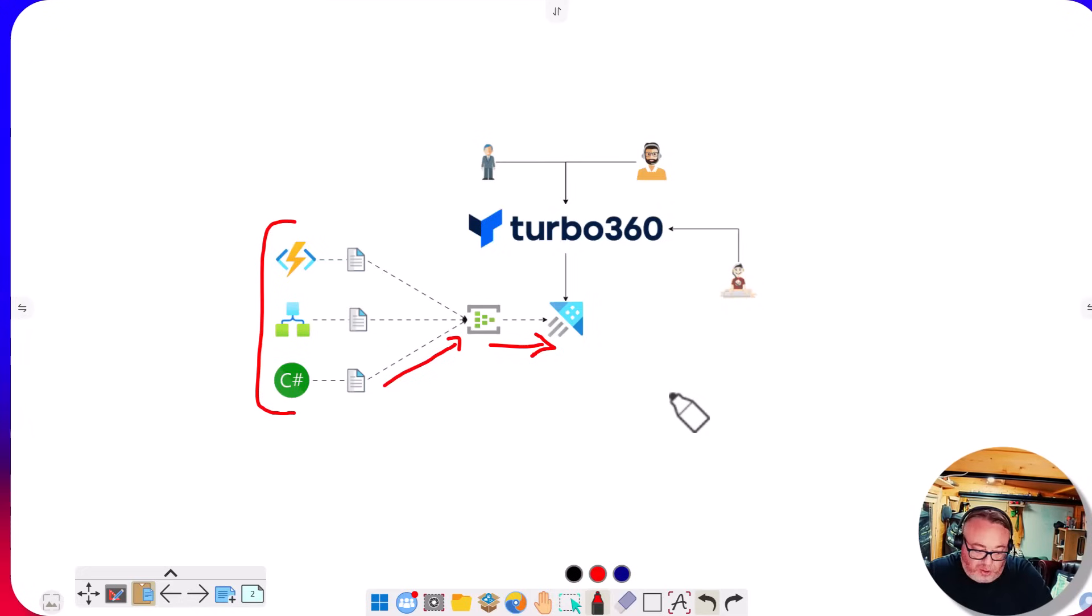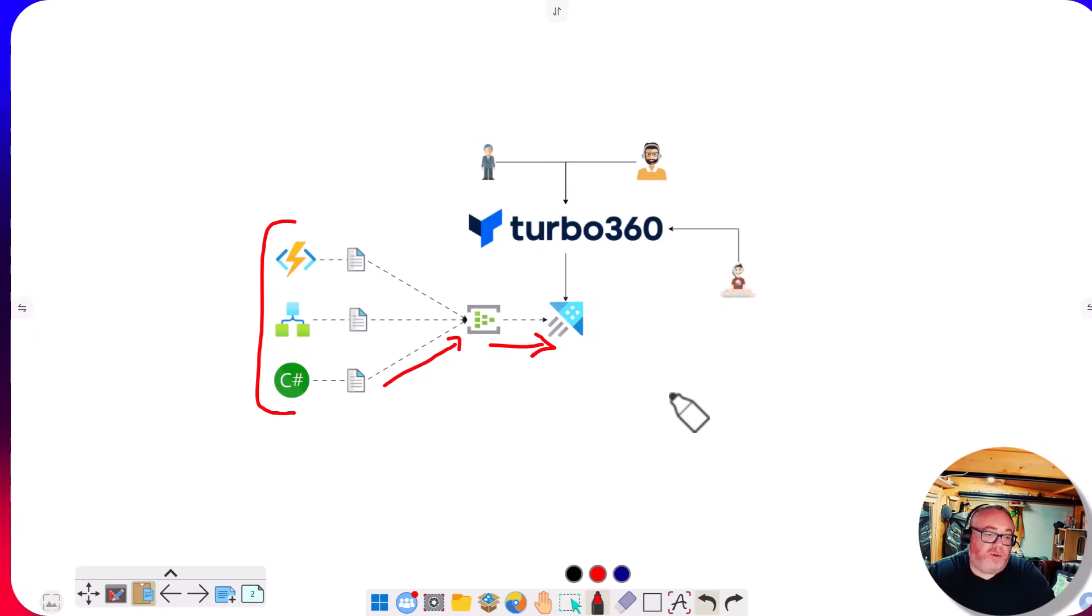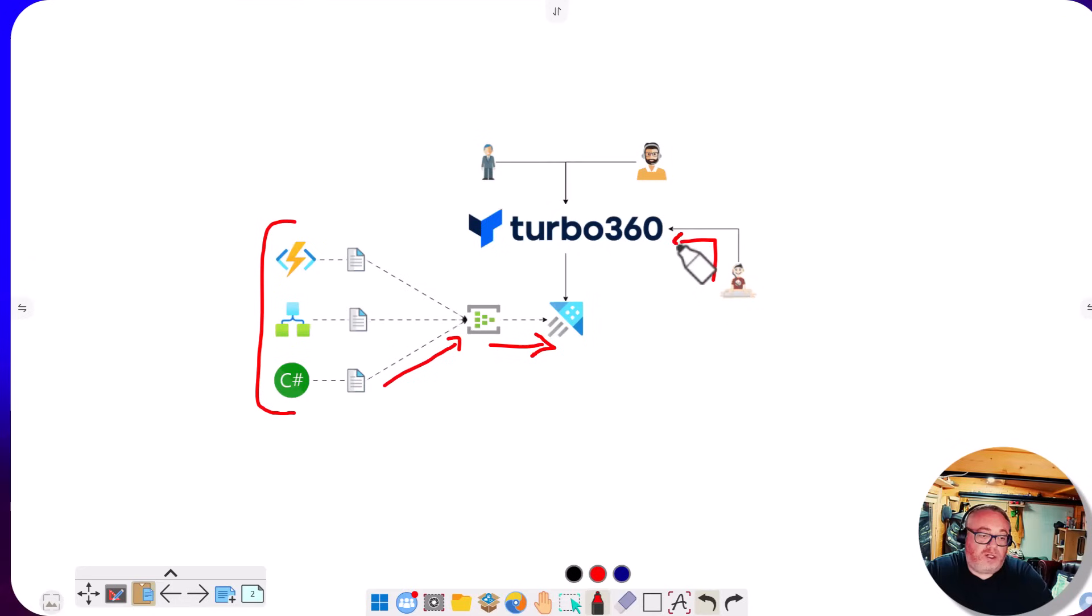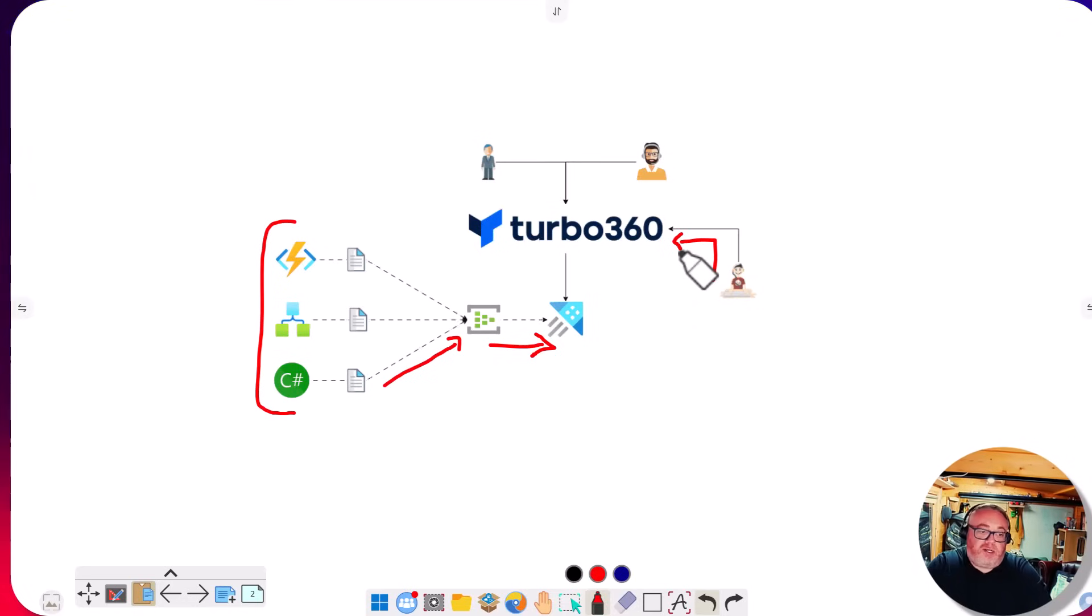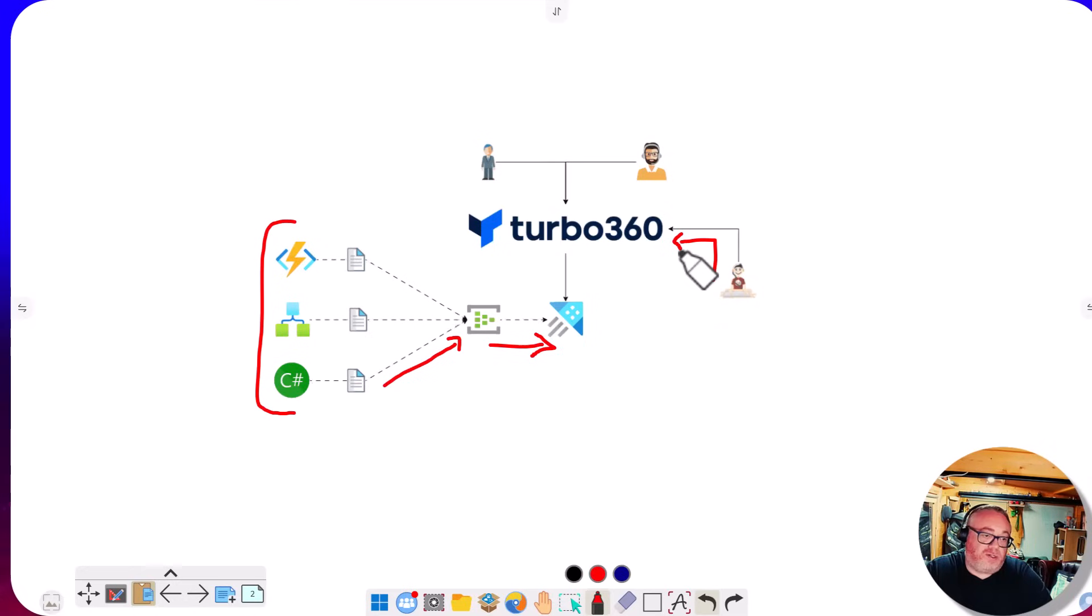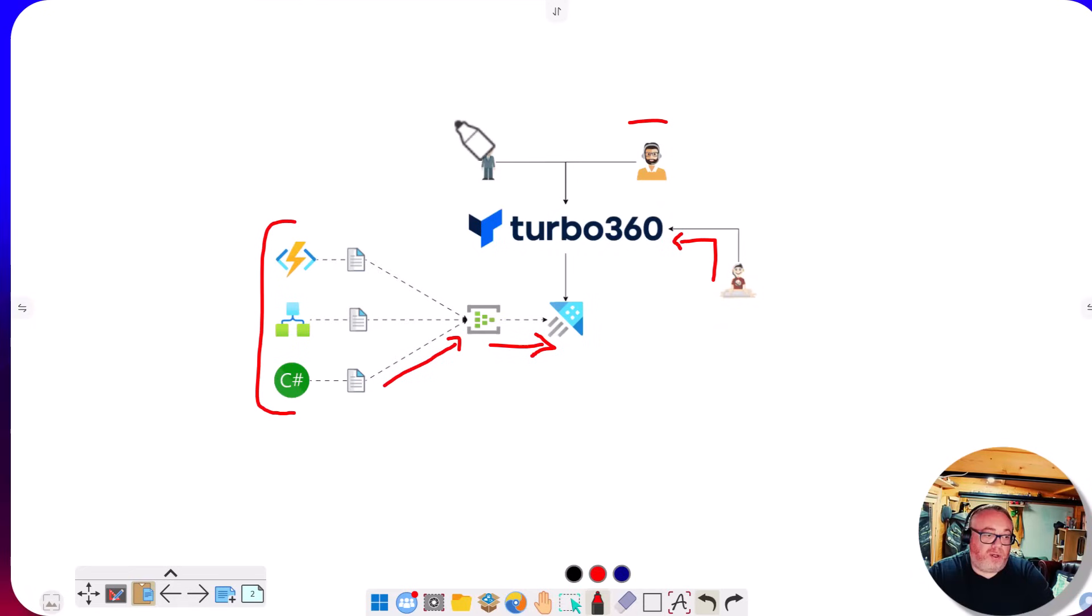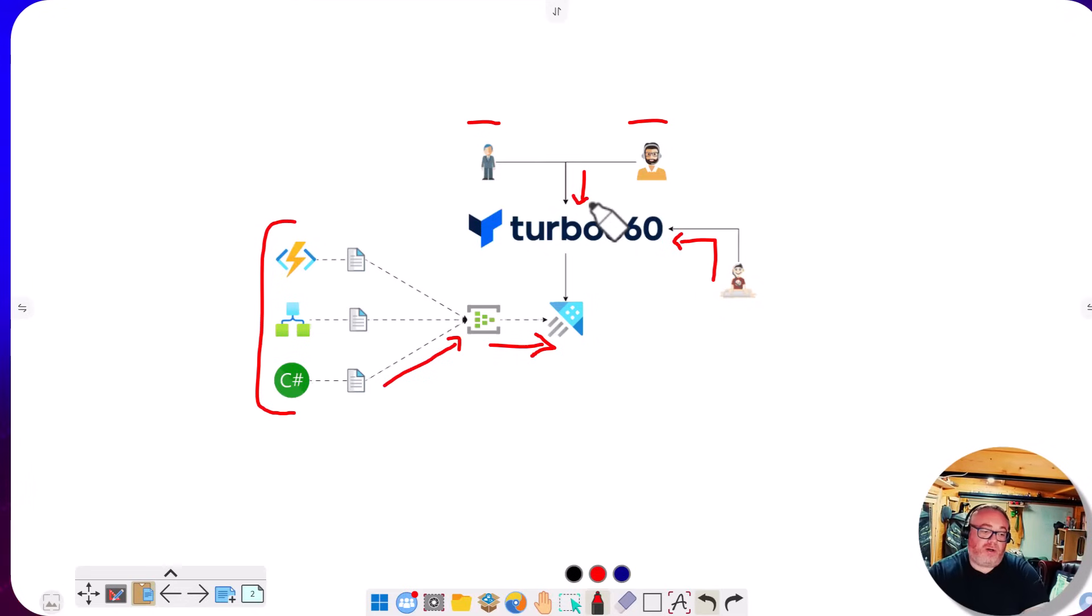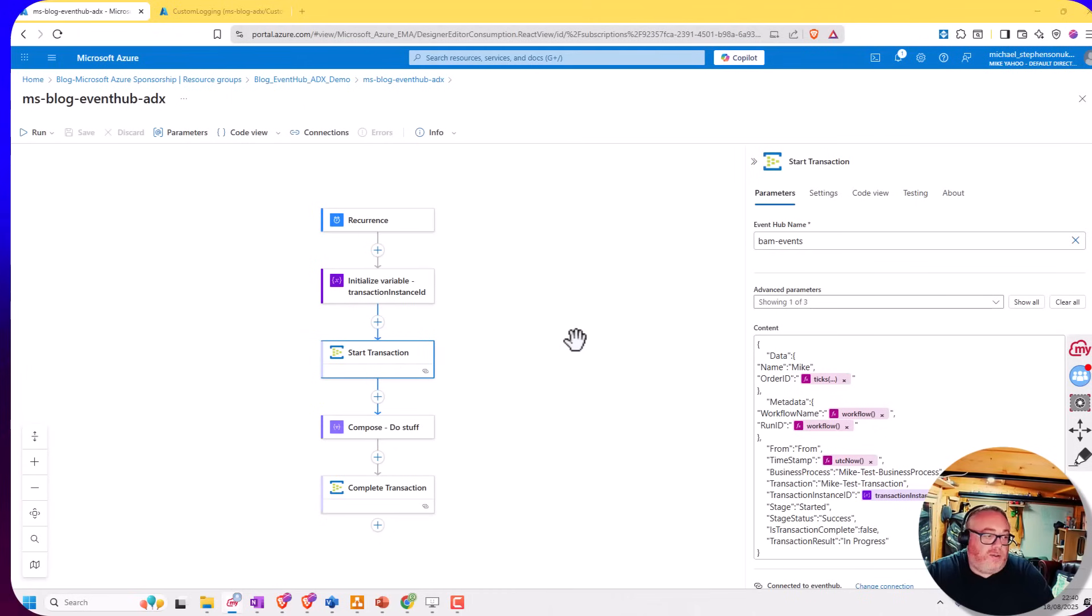The problem is we want to create an easy way for our business users and support users who aren't Azure experts to be able to query this data in a user-friendly manner. Our developer can use Turbo360, input some KQL queries, and build a visualization and model for querying this data. Our support user and business user can then come into Turbo360 with a nice friendly UI and leverage the data we've captured in our logs.